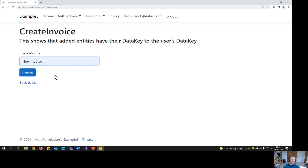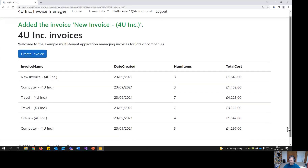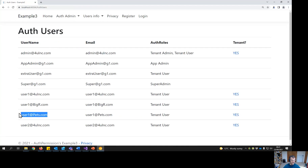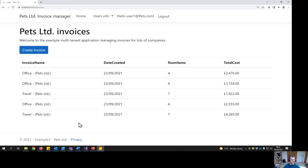Let's create a new invoice. We create it and it's only visible to people linked to this tenant. Then let's log in as the Pets user — and we get different invoices, because that user is linked to the Pets tenant.